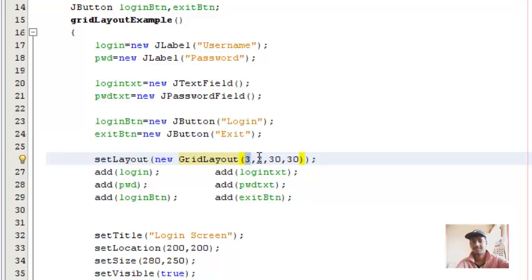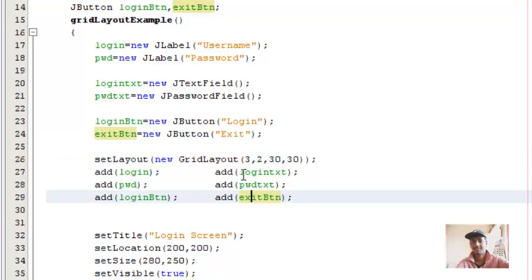Then horizontal gap between the components and vertical gaps between the components. Adding the swing components as it is. There's nothing much to explain in case of grid layouts.